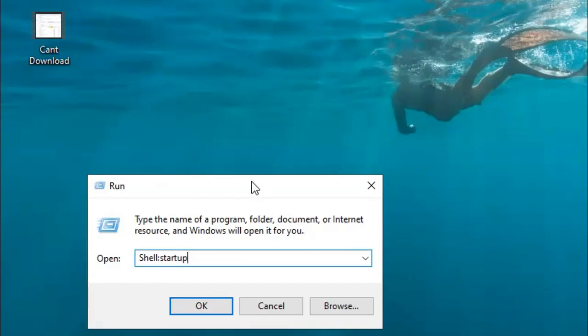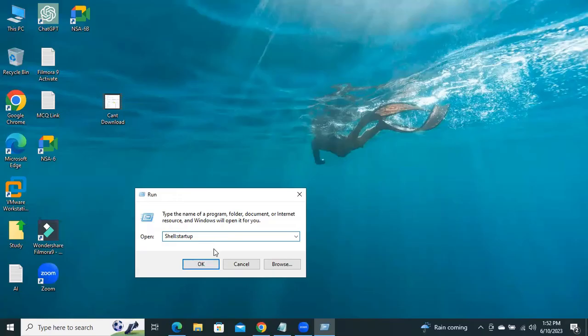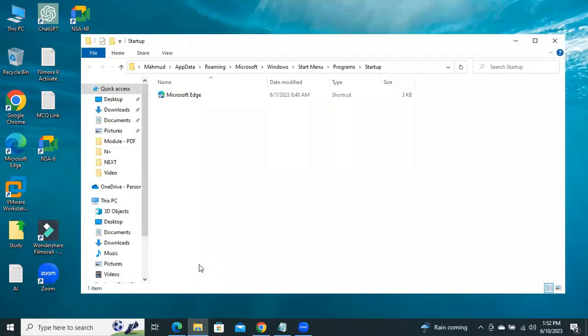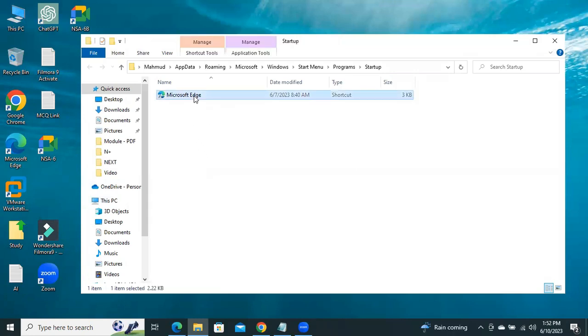In Startup program, just delete Microsoft Edge shortcut.